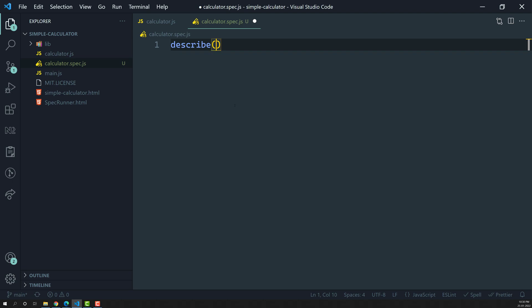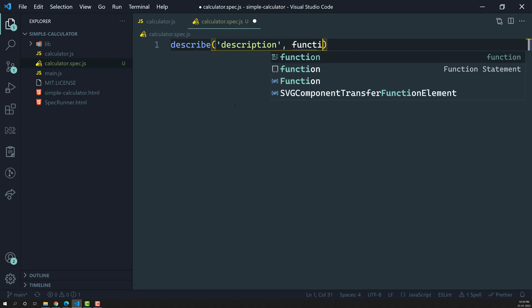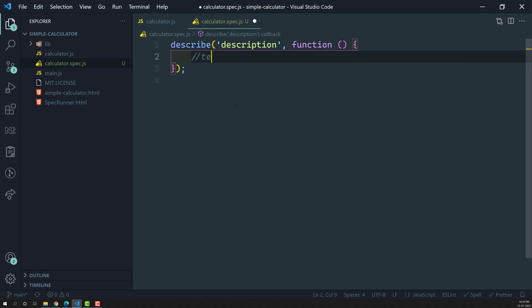The describe method takes two parameters. The first one is a description — you can think of it as a title for the test suite. The second one is an anonymous function. Whatever code you write in this function will be executed, and in this function we will write the tests or specs.